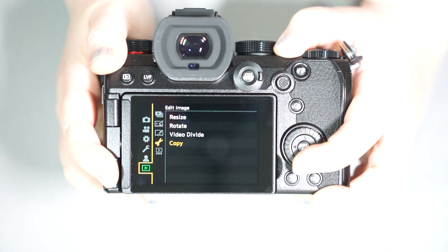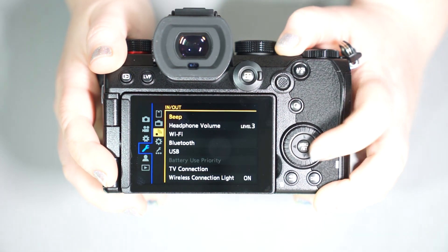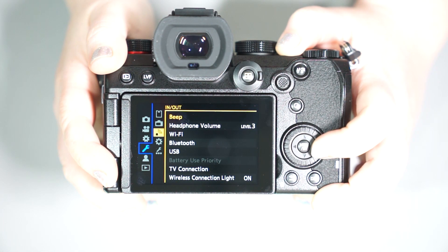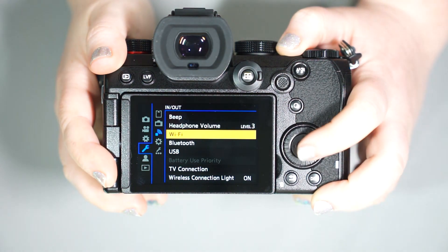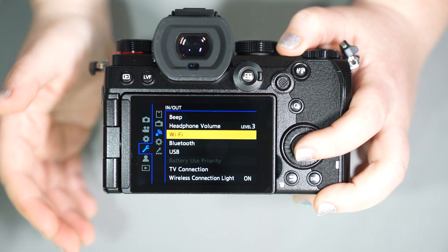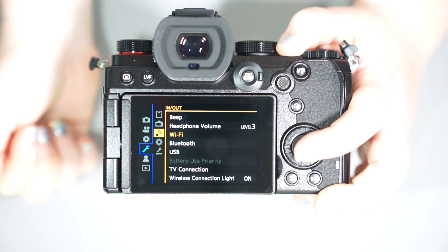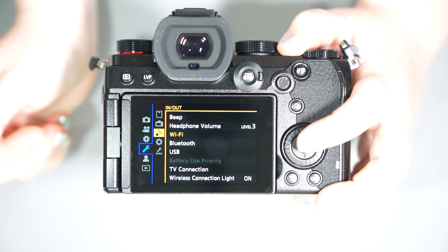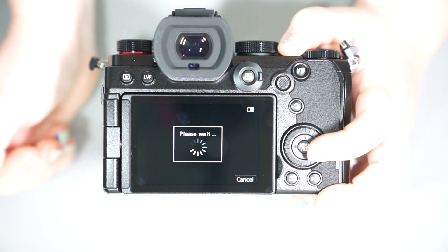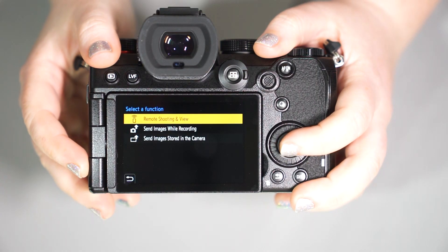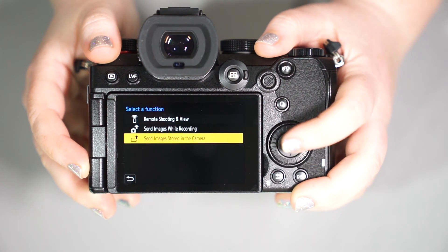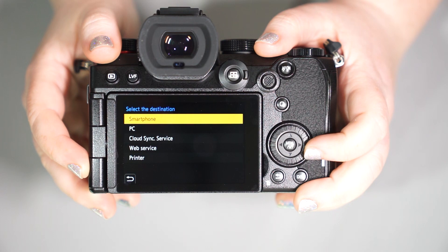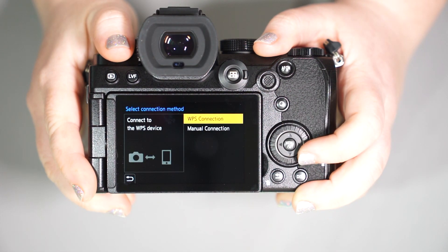When we go over and we go two categories down, you'll find that we have our Wi-Fi options. So for those that do not have the S, you go to the C wrench rather than just the wrench, you're going to go to Wi-Fi. Same thing. You're going to go Wi-Fi function, new connection, send images stored in camera, smartphone. You're going to go direct to the destination.